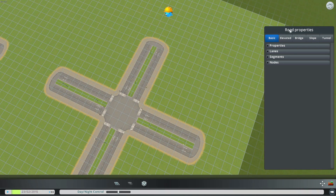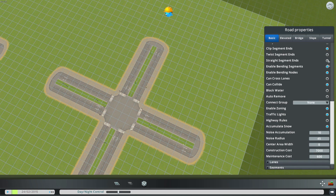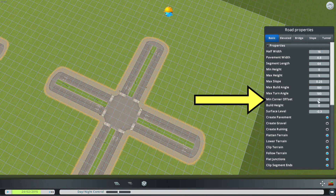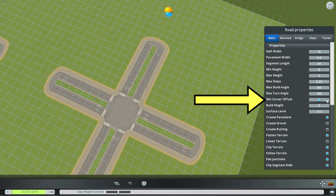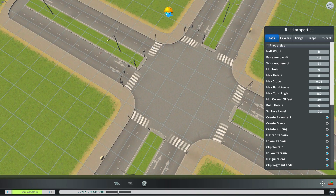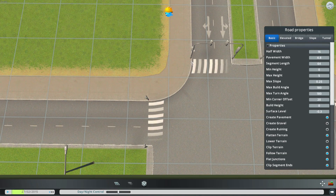I'm going to go to the Road Properties tab and select the properties. I'll be greeted with all these values and checkmarks that I can change, but we are only interested in this single value right here. It's probably zero for every single road - definitely vanilla roads and probably all other roads you download from the workshop. It's the min corner offset value.